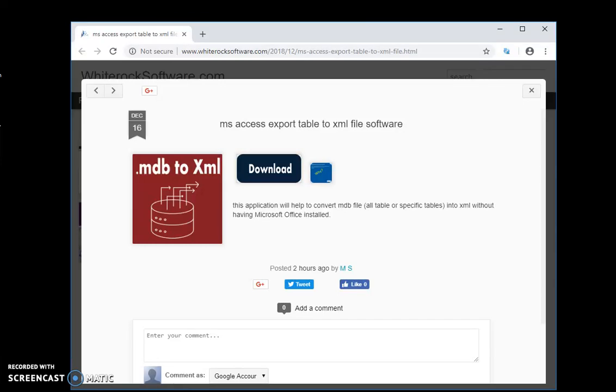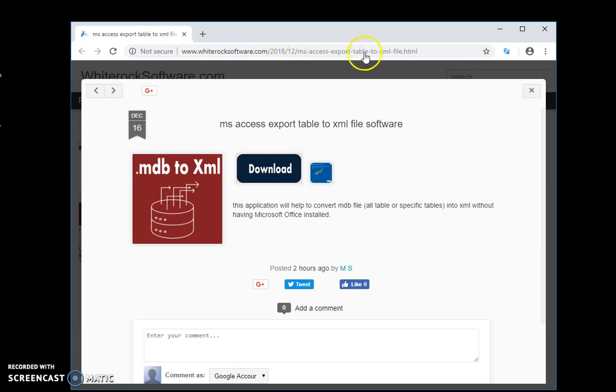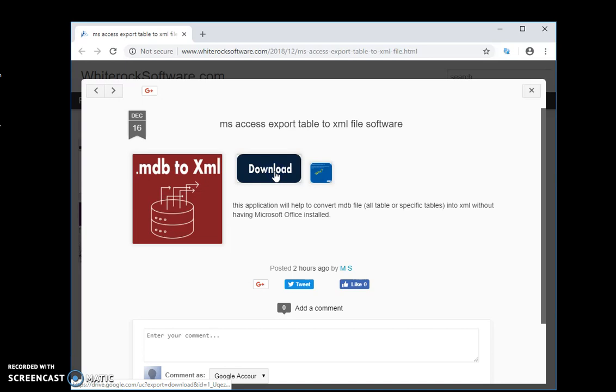Hi, I want to show you how to convert an MDB Access file to XML. I have this website - I will link the URL in the description. I go on this page, click on download, and wait until the file will be downloaded.